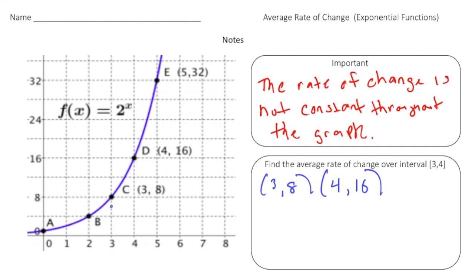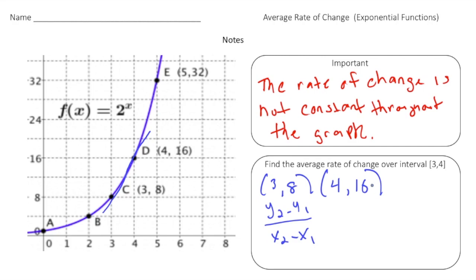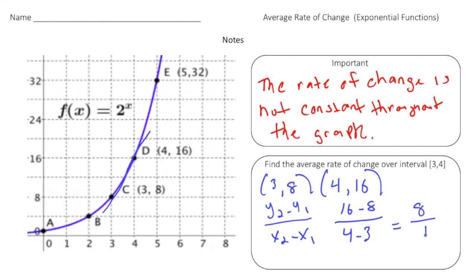We're going to find the slope of this line, and you use the exact same formula as if it were linear — the change in y over the change in x. So that gives us 16 minus 8 over 4 minus 3, and that gives us a rate of change of 8 to 1.